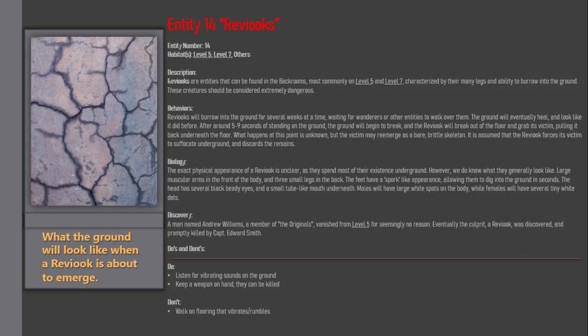Discovery: A man named Andrew Williams, a member of the originals, vanished from Level 5 for seemingly no reason. Eventually the culprit, a Reveac, was discovered and promptly killed by Captain Edward Smith.